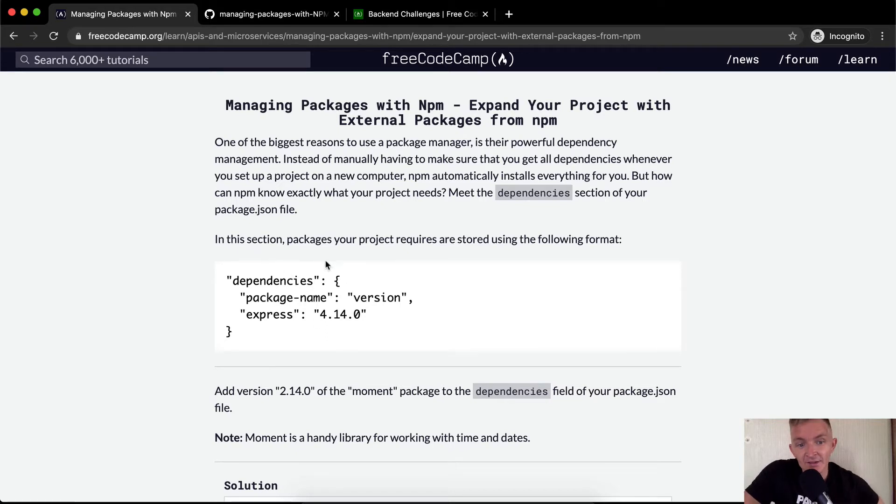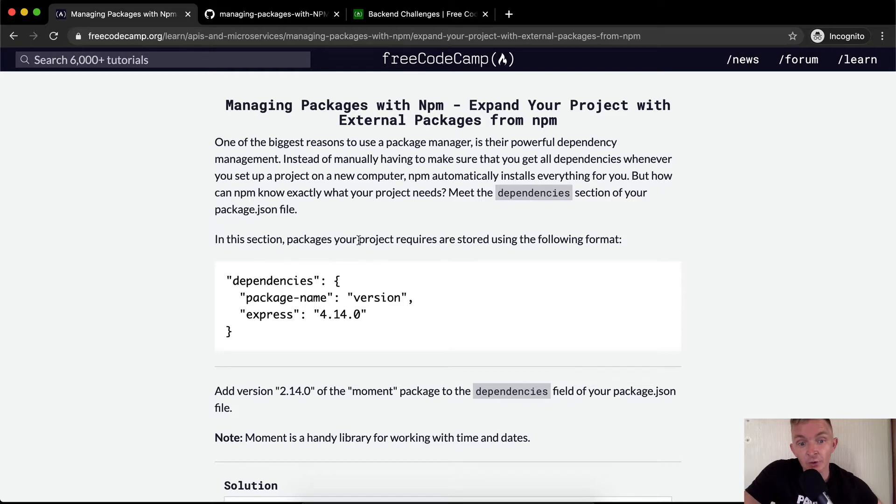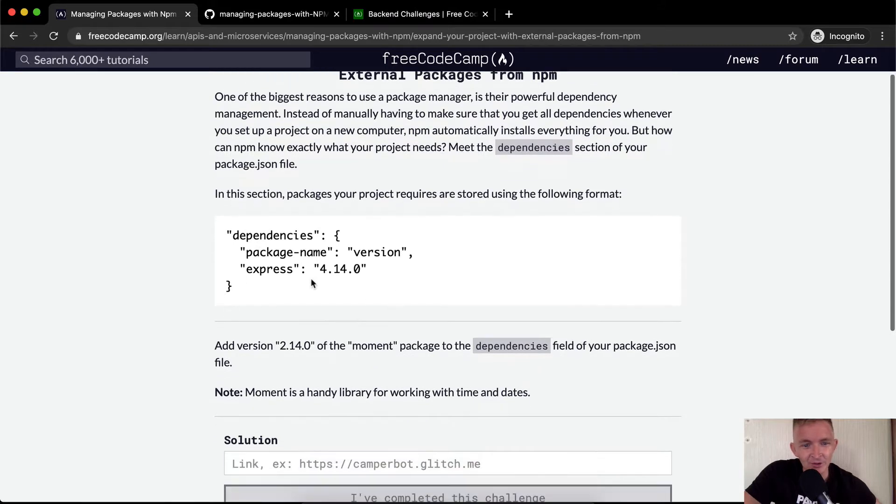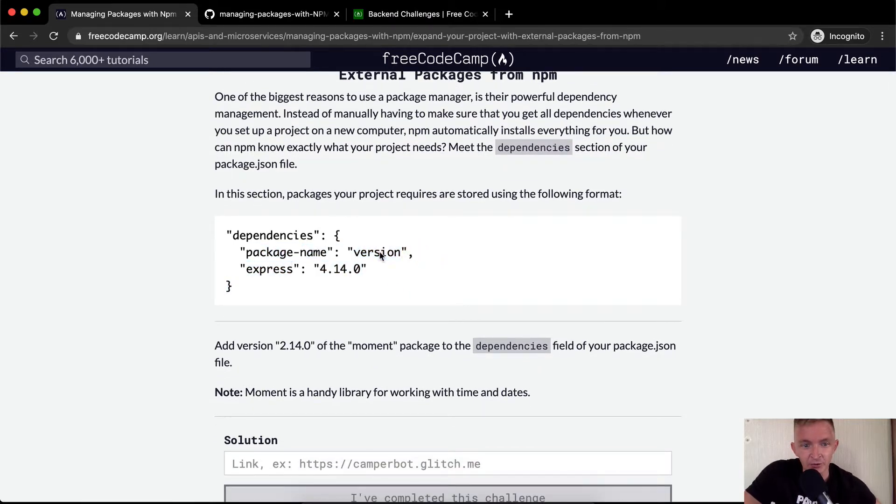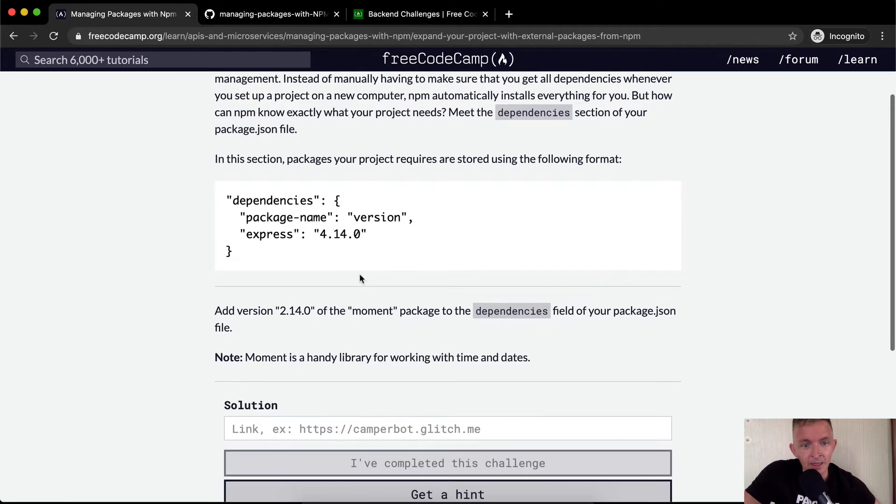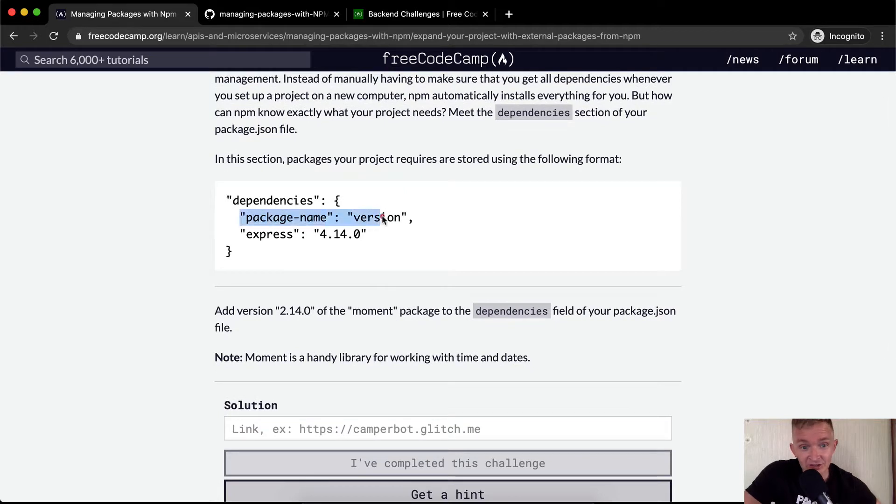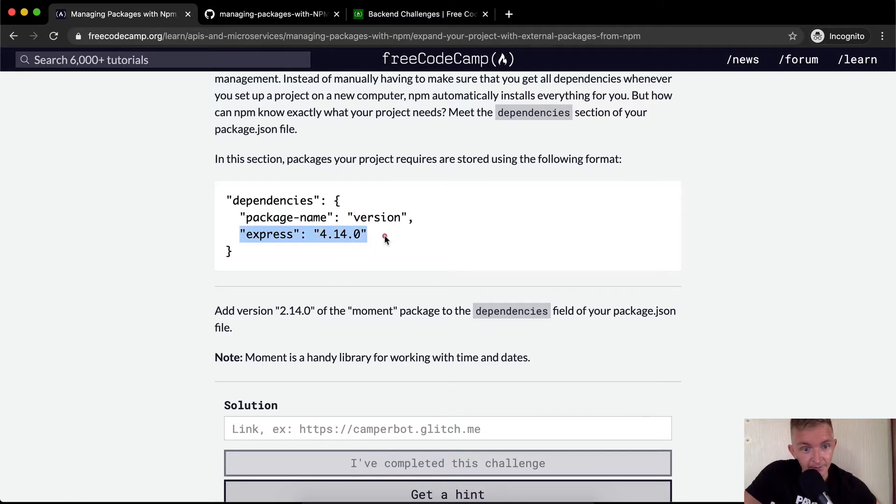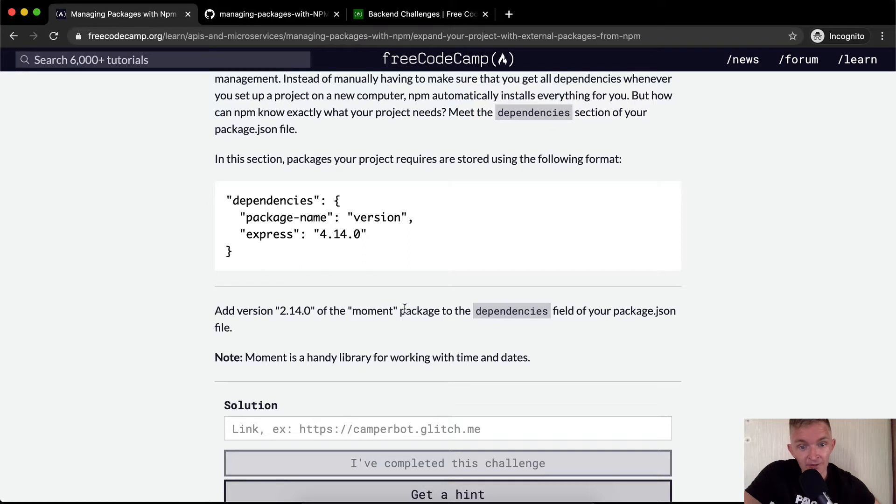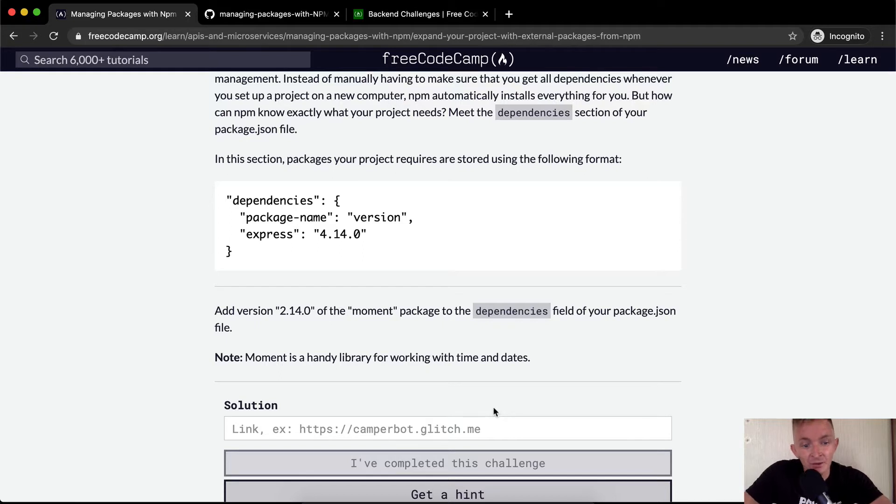In this section, packages your project requires are stored using the following format. So here they're adding express and they've got a package name and a version. This is just an example. I don't think this is an actual package, but express handles routing in Node. Add version 2.14.0 of the moment package to the dependency field of your package.json. Moment is a handy library for working with time and dates.